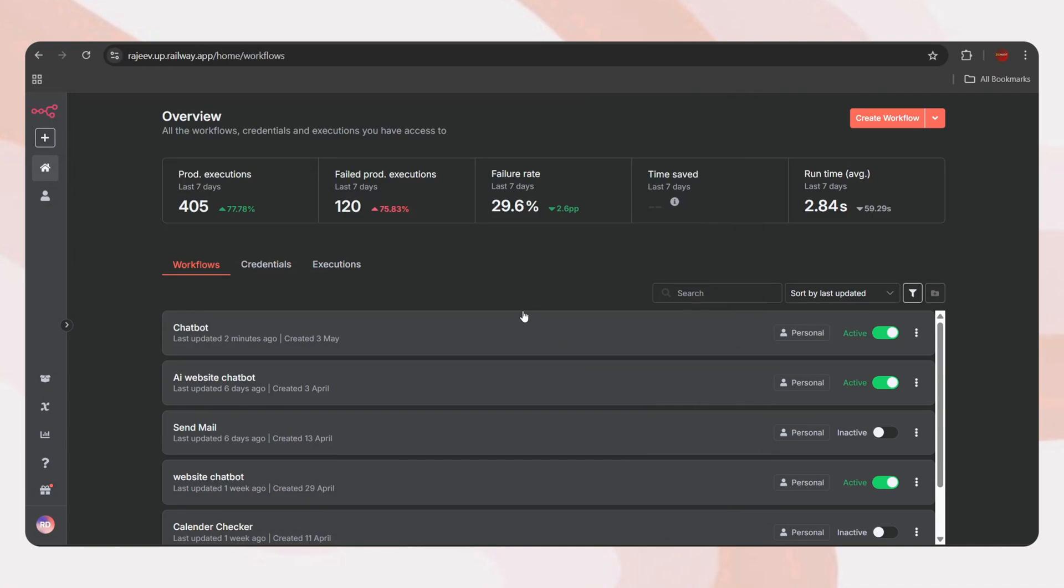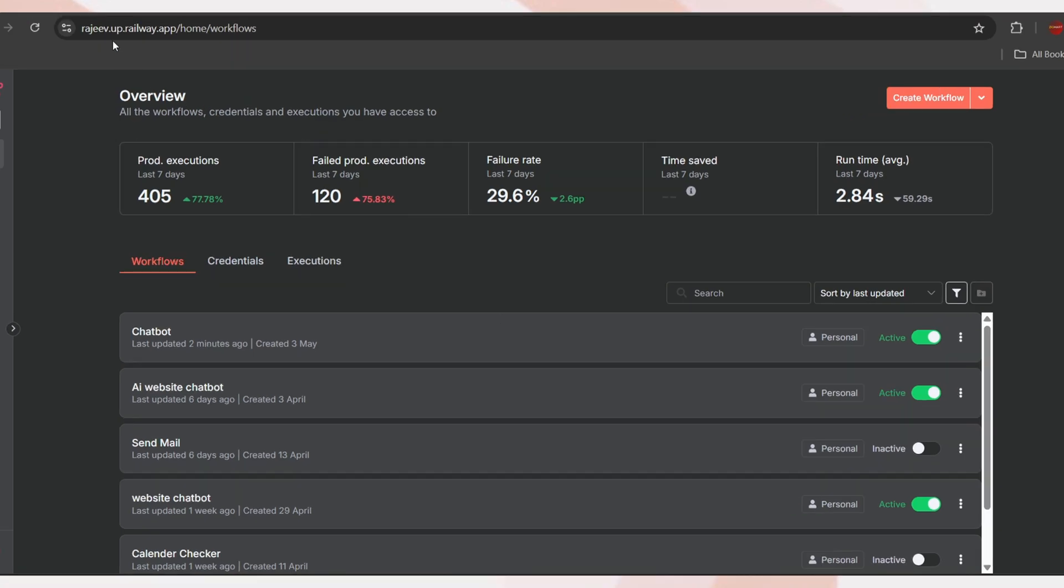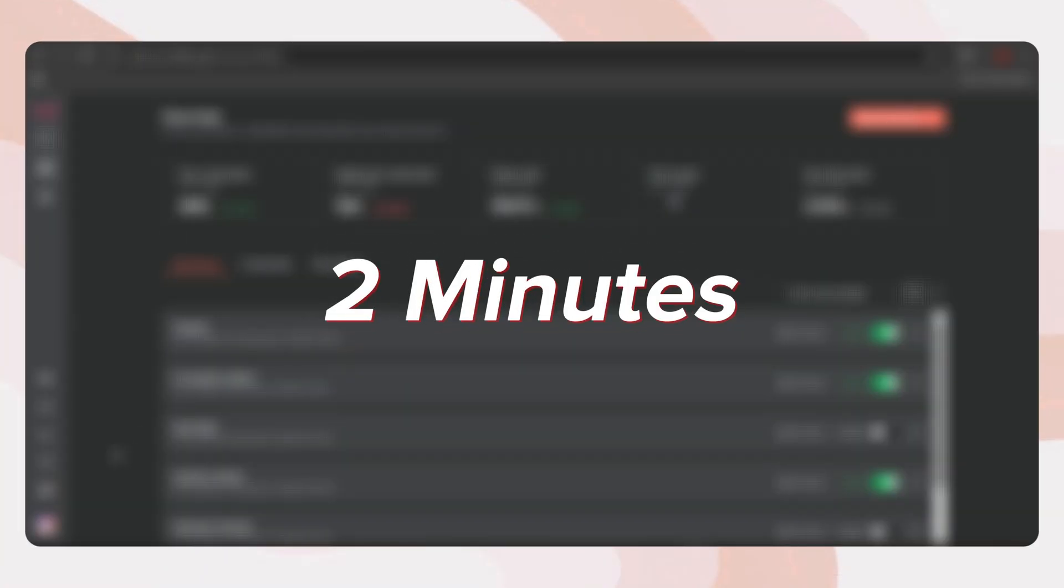Hi, today I'm showing how we can update n8n to the latest version hosted on railway.com in just two minutes.